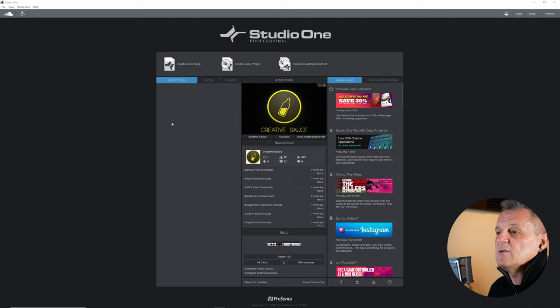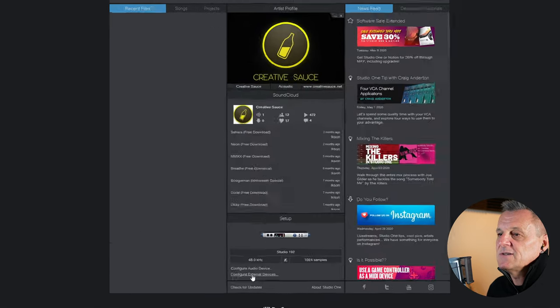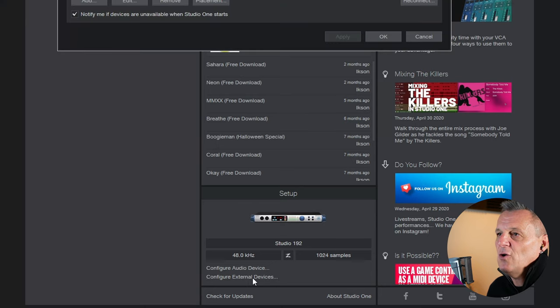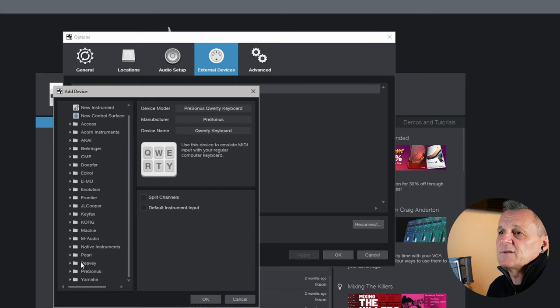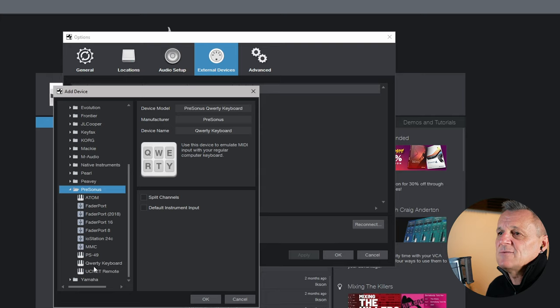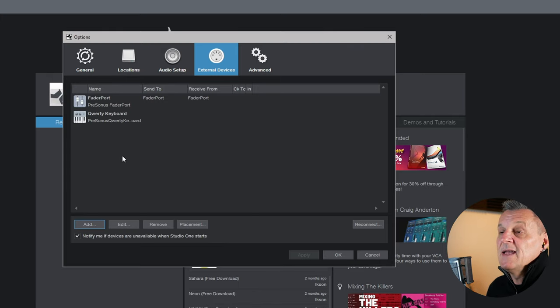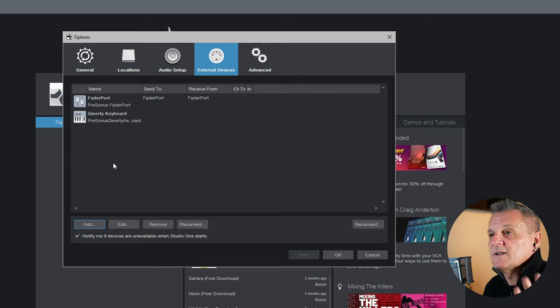In order to record MIDI, you'll need some kind of input device — an external controller keyboard, a synthesizer, an electric piano, or a drum machine. If you don't have any of those, I'll show you a workaround using your computer keyboard. At the Start screen in Studio One, go to Configure External Devices. Click Add, go down to the Presonus folder, select QWERTY Keyboard, and click OK. You've now added your computer keyboard as a MIDI input device.